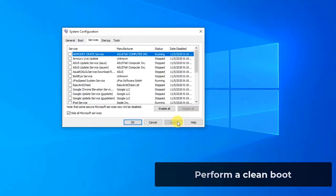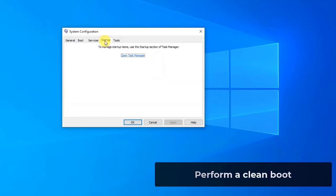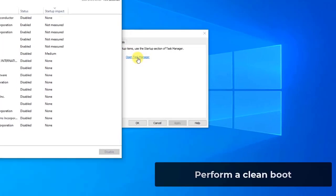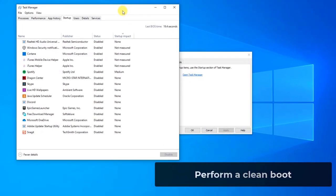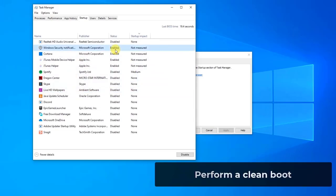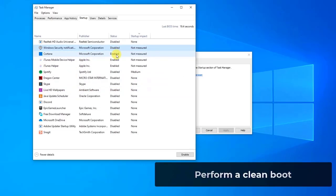Next, navigate to the startup tab. Then click the option of open task manager. You will be redirected to the task manager where all the applications or services which run when your computer starts will be listed. Select each service one by one and click disable at the bottom right side of the window, or you can right click on the service and select disable from the drop down menu.